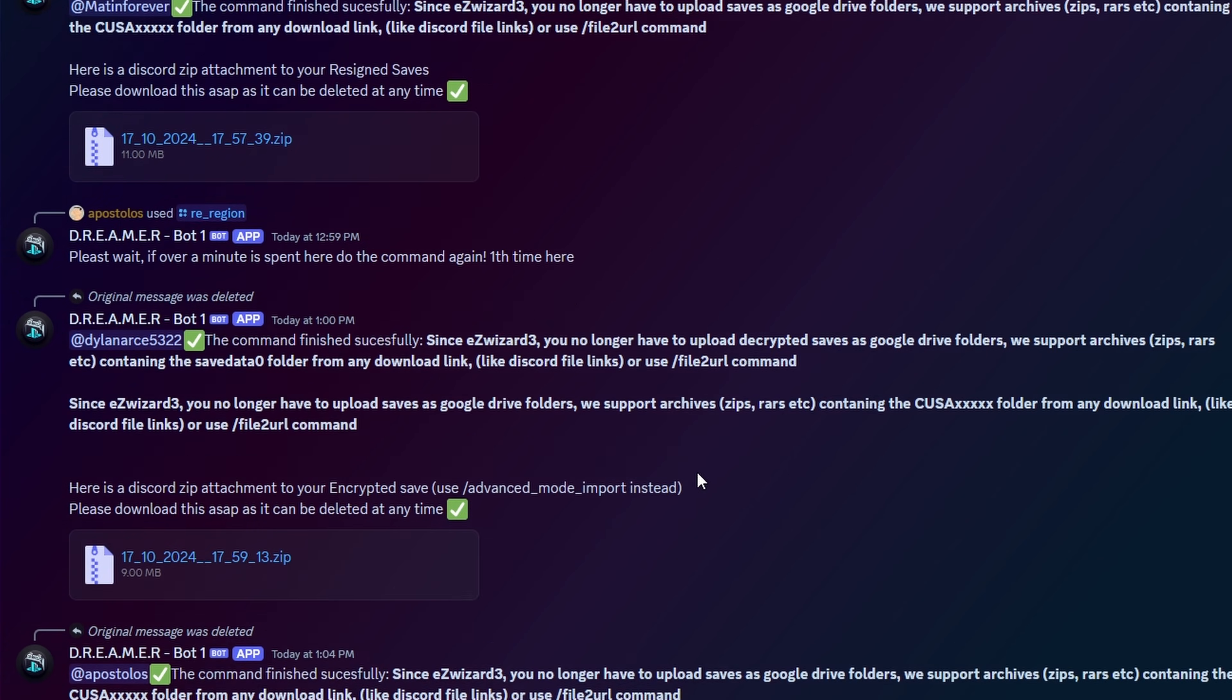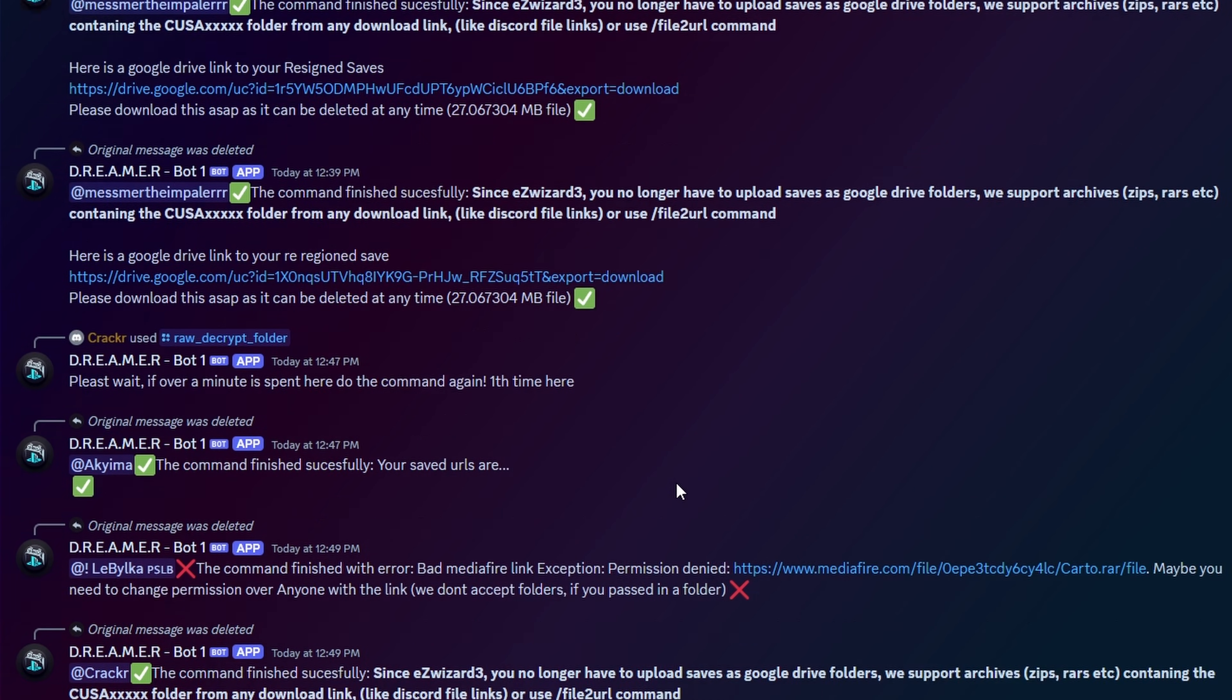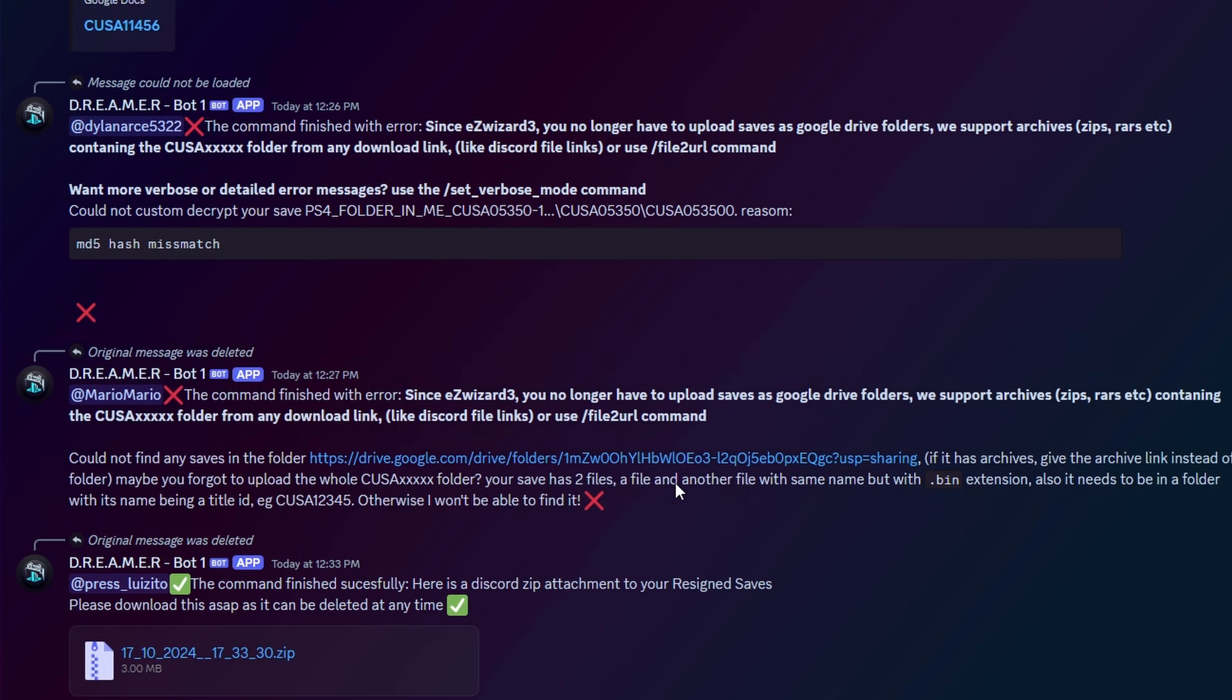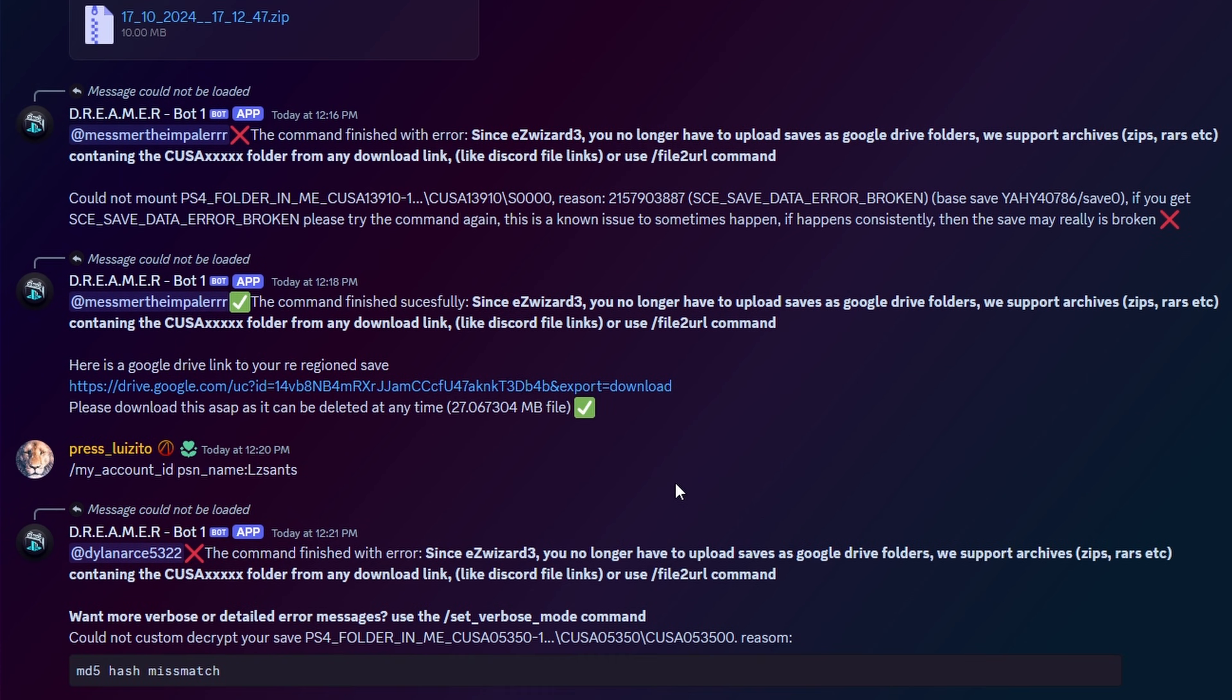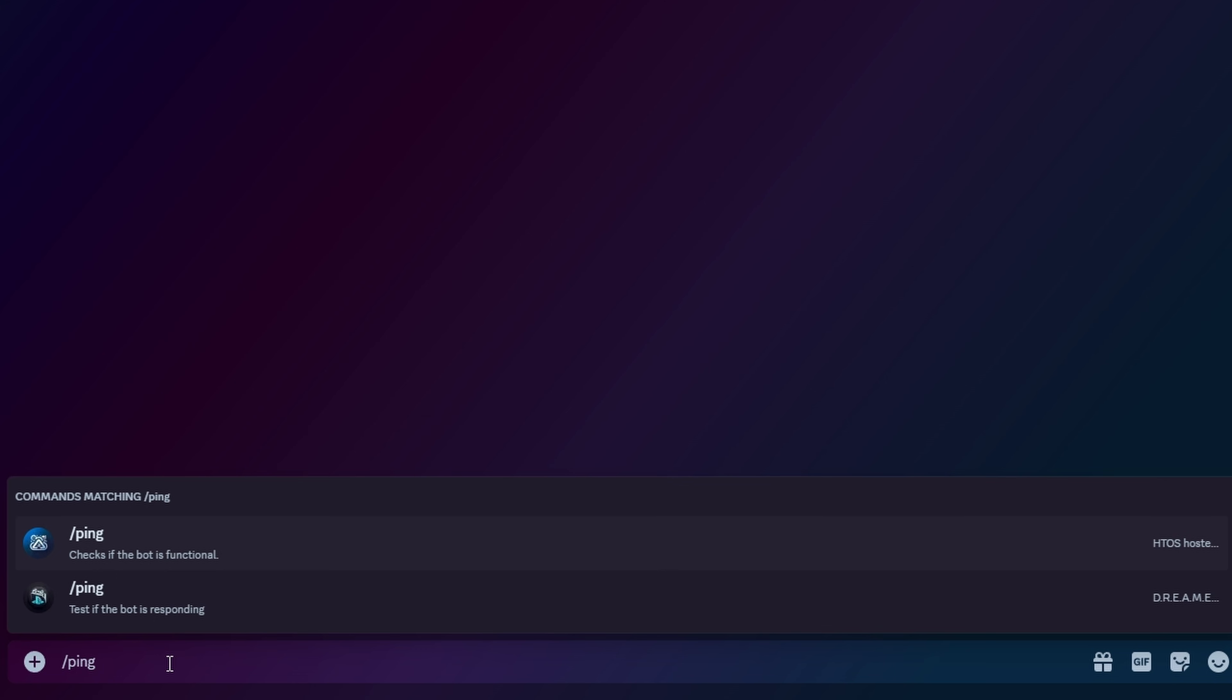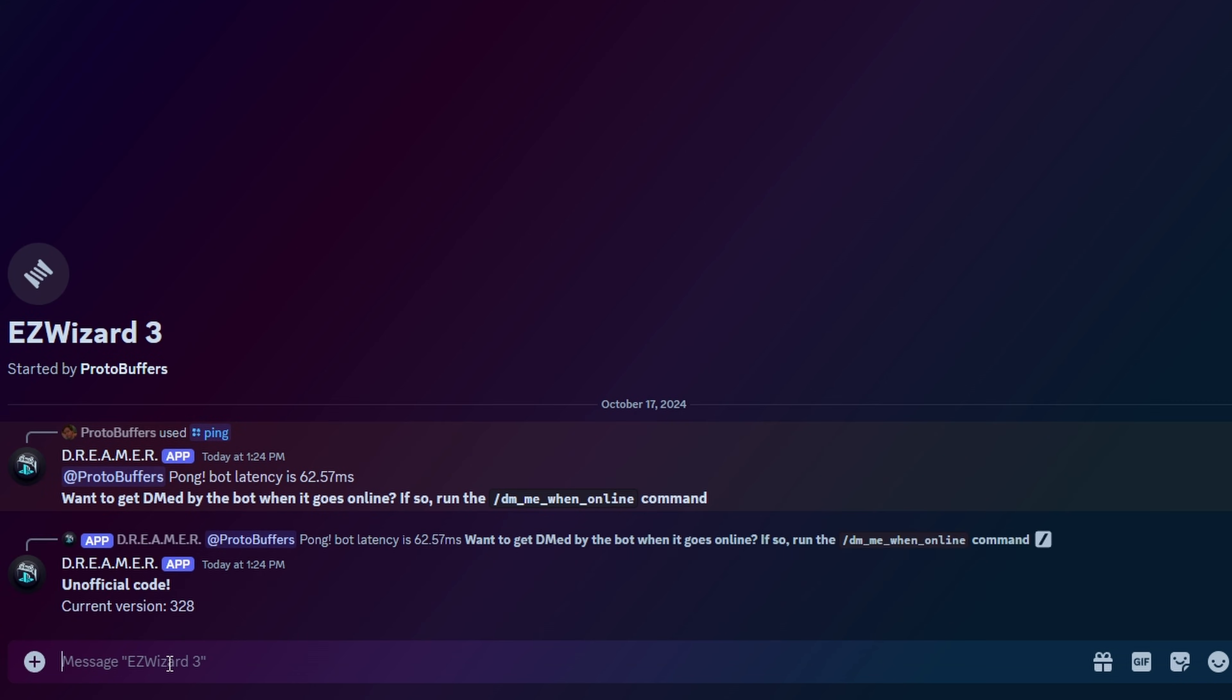I still see a lot of people asking how to use the Easy Wizard 3 bot, so today I'm going to be showing you what you need to do to use it just for your basic everyday needs. A big misconception people get is that using ping means that the bot is currently on and active. This just means that the bot is connected to the PlayStation 4 itself.